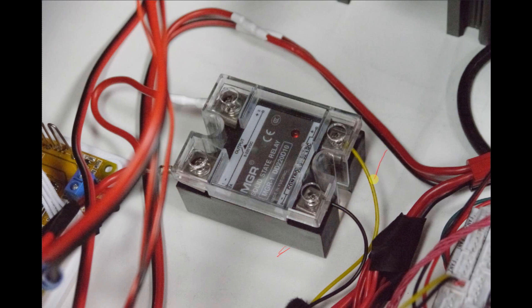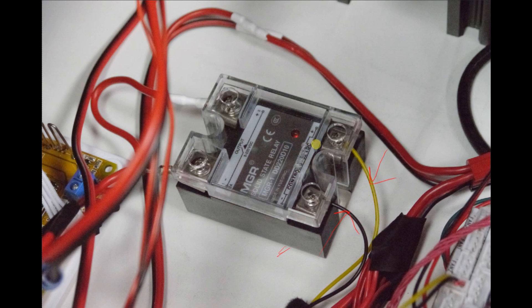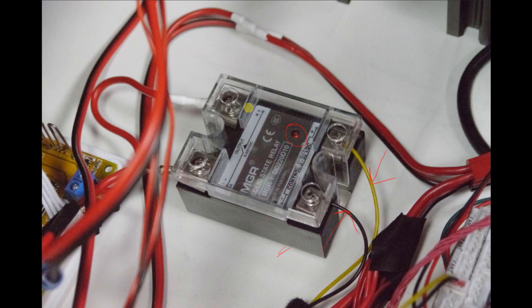And here you can see we've gone ahead and connected the Z-axis motor, like we mentioned earlier. Just put the plug facing forward, so this is the front of the printer over here. Do not put this on the back or you won't be able to get to it.